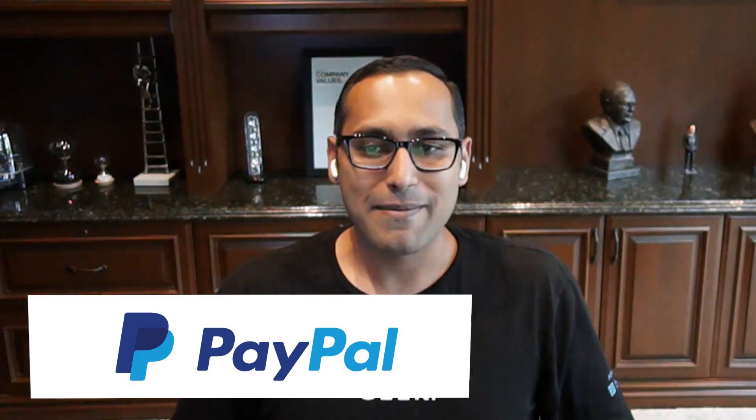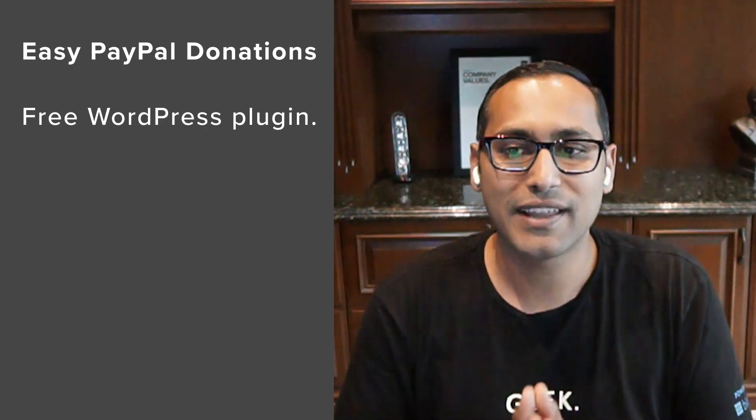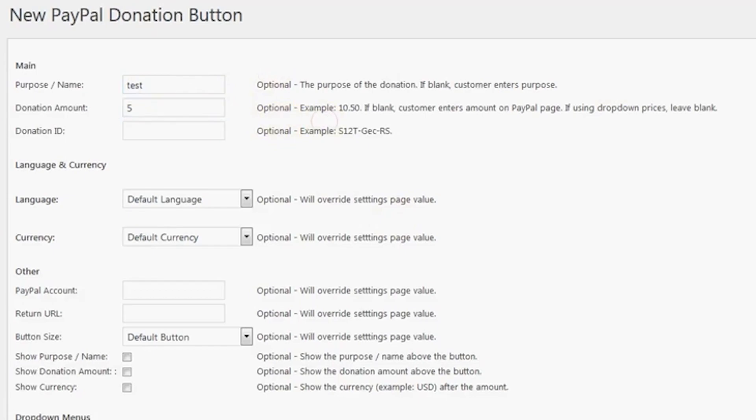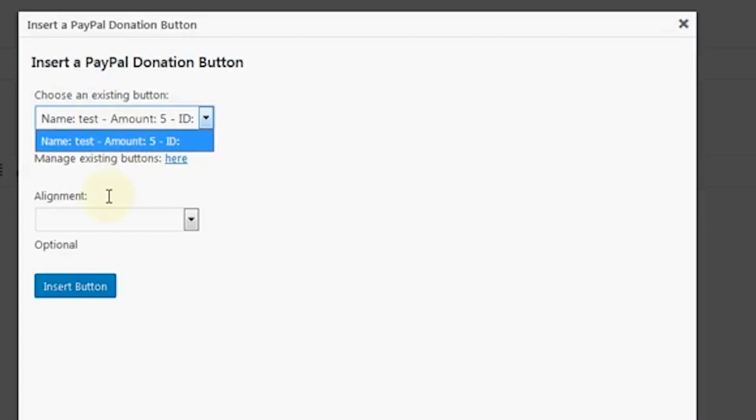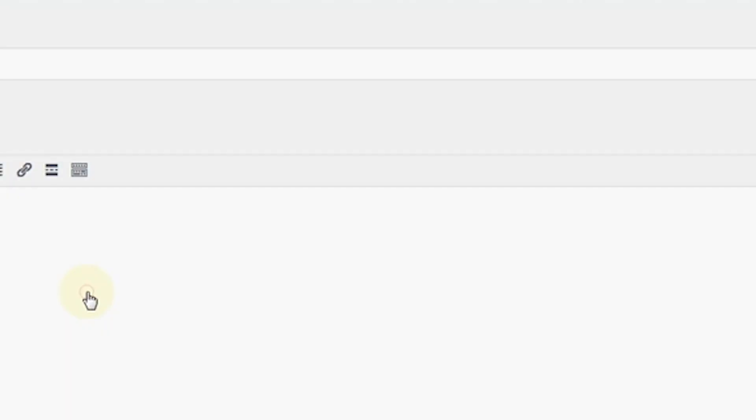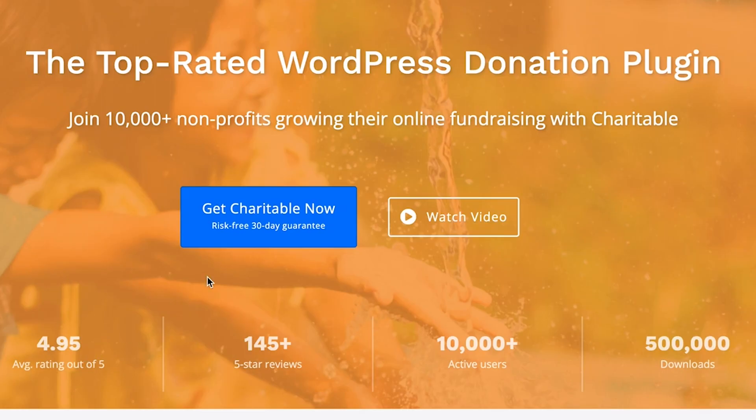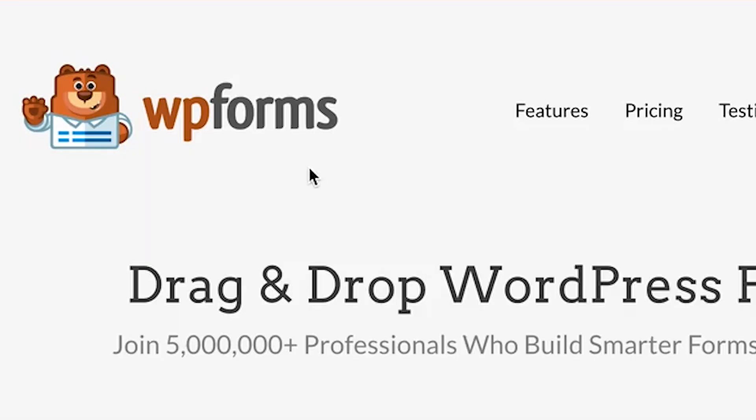Number five is Easy PayPal Donation. It is a free WordPress donation plugin that lets you add a PayPal donate button on your website — whether on a blog post, page, header, or sidebar. It comes with seven different button templates. Your website visitors just click the button and use their PayPal account or credit card to send the donation. If you're looking for a very simple, bare-bones donation plugin, Easy PayPal Donation is the option. If you want more features, WP Charitable or WP Forms are a better option.